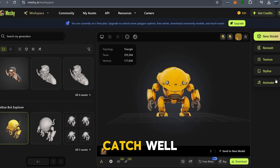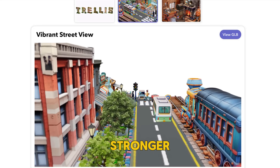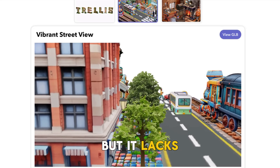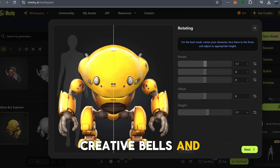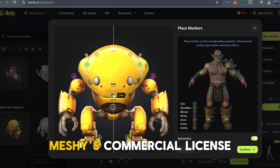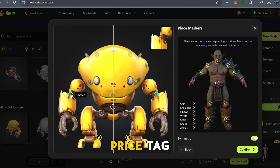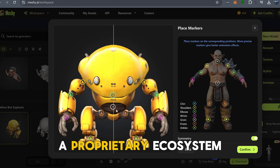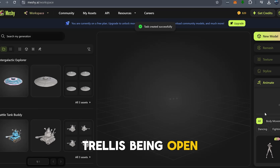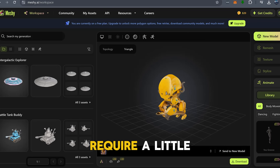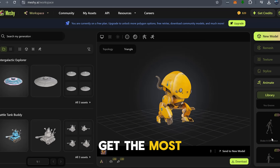So what's the catch? Well, Trellis may create stronger, more reliable base models, but it lacks some of the creative bells and whistles that Meshi brings to the table. On the other hand, Meshi's commercial license comes with a price tag, and while it's easy to use, you're tied to a proprietary ecosystem. Trellis being open source gives you complete freedom, though it might require a little more effort to get the most out of it.